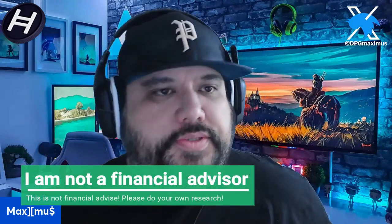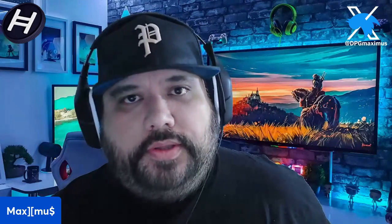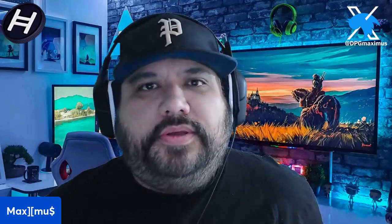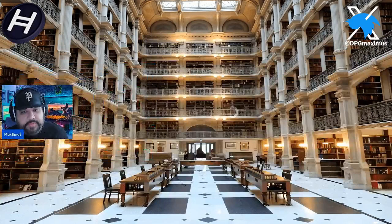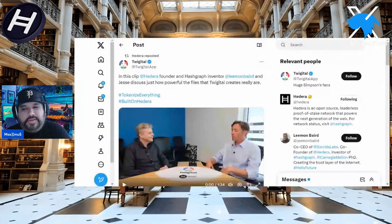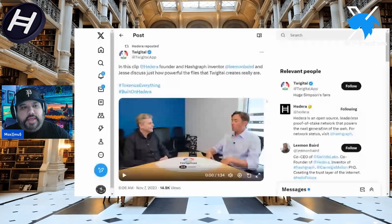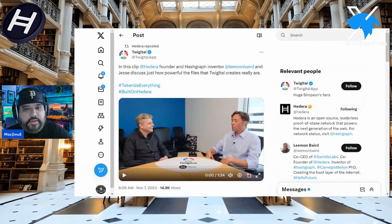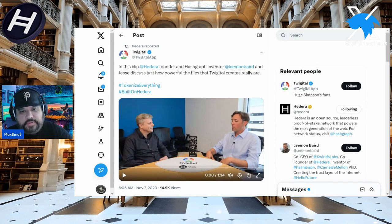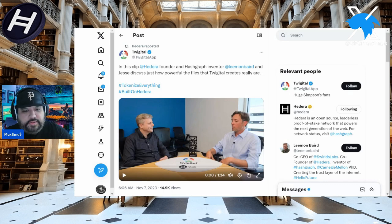Coming straight from Twitter, from Twigital — we'll introduce Twigital on his channel. For those of you aware of the concept of digital twins, we talk about it with many things, not just Hedera. Hedera founder and Hashgraph inventor Dr. Leiman Baird and Jesse discuss just how powerful the files that Twigital creates really are. Tokenize everything, built on Hedera — this clip is a minute 34 seconds.